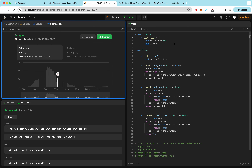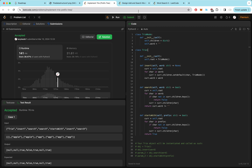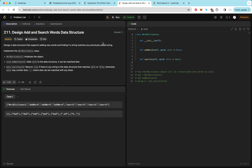This question is very simple and fairly straightforward — we're just implementing the basic trie structure we saw in the diagram. With that out of the way, let's look at a more complicated question: Design Add and Search Words Data Structure.